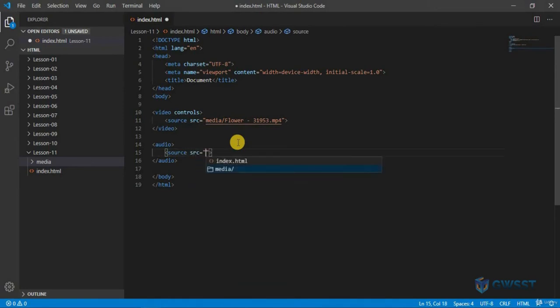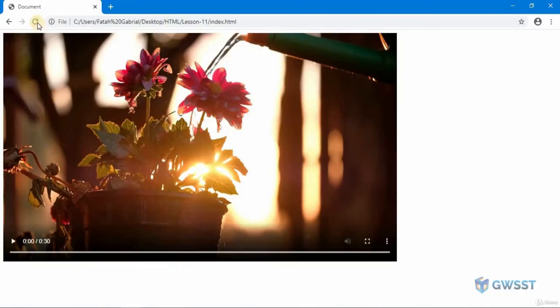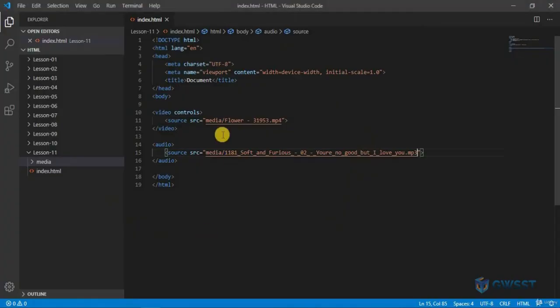I'm going to go to media and choose this audio. We save that. If I get back to my browser and hit refresh, you can see I don't see anything. That's because my controls are not available.